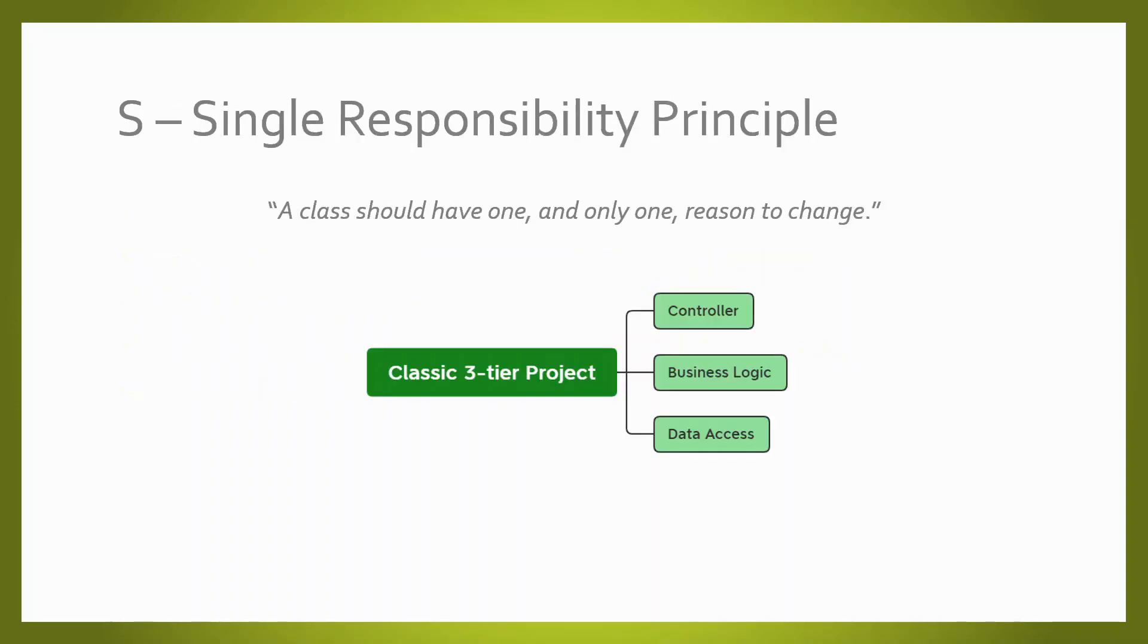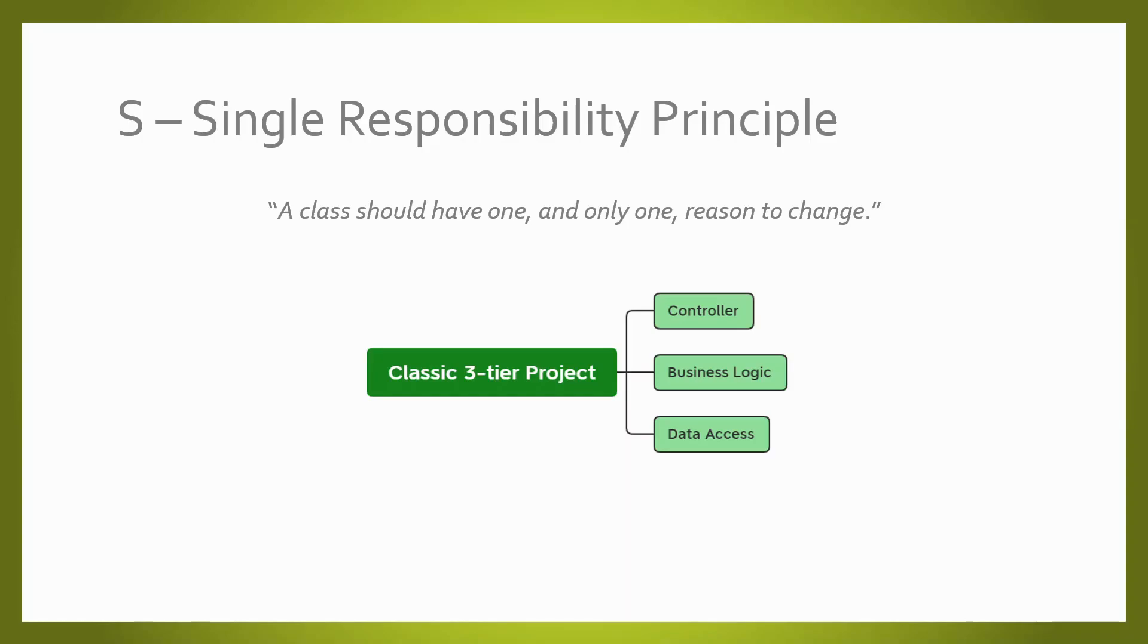The single responsibility principle says that your classes should have a single responsibility, because the more responsibilities your class has, the more often you need to change it. If your classes implement multiple responsibilities, they are no longer independent of each other. A perfect example are the classic three-tier projects, when you segregate each responsibility in a different tier. The controller has its own responsibilities, the business logic has its own responsibilities, and the data access has its own responsibilities.